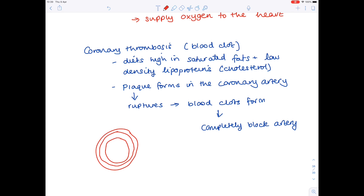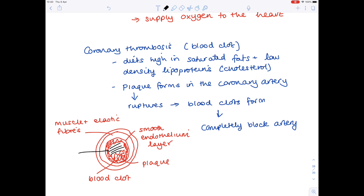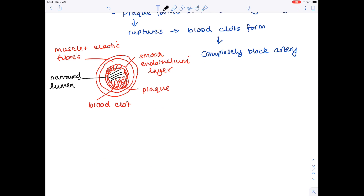Let's remind ourselves of the structure of the artery. We have the smooth inner layer of endothelium and then the middle layer of muscle and elastic fibres. When a person eats a fairly unhealthy diet, plaque is deposited and blood clots form. Fundamentally, we end up with a highly narrowed lumen — so what is the knock-on effect of having a narrowed lumen?